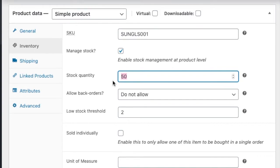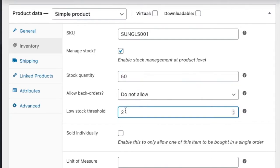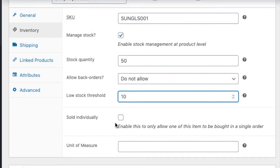So you can come and you can update or you can increase it. Like you want low threshold value will be 10 then you can place 10. There is an option of sold individually - if you click on this one, customer can purchase one item in a single order.